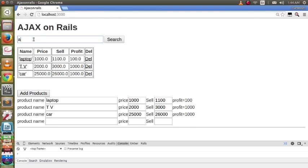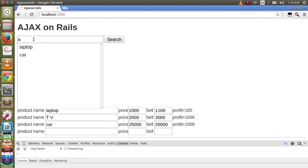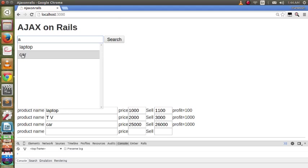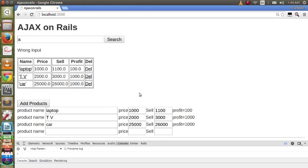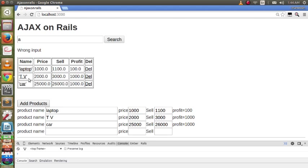The letter A. We see that laptop contains letter A, also car contains letter A. Note that TV does not contain letter A.